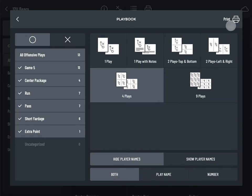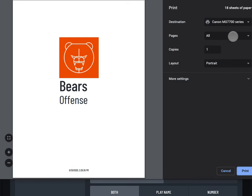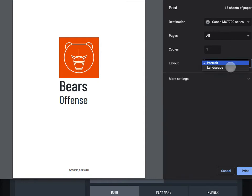Tap print in the upper right corner. If you've selected a large number of plays, it could take a minute or two for your device to render the print preview. You should now see the system print preview.